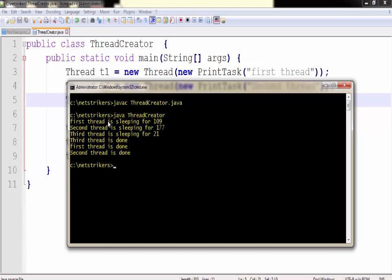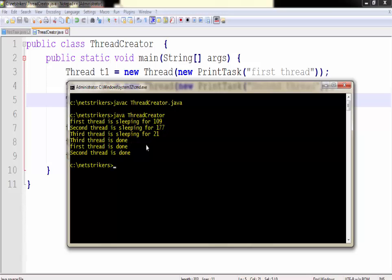As you can see first thread is sleeping for 109, second thread is sleeping for 177, third thread is sleeping for 21. These times are in milliseconds. Since the third thread is taking the least time among all, third thread is first to complete its execution. The first thread takes 109 milliseconds whereas the second thread takes 177 milliseconds. So the first thread completes its task before the second. Here is the output: third completed first task, first completed second and second completed third. That's how a thread works.